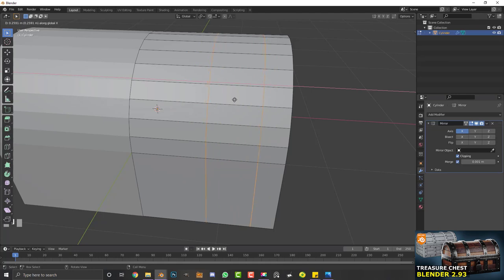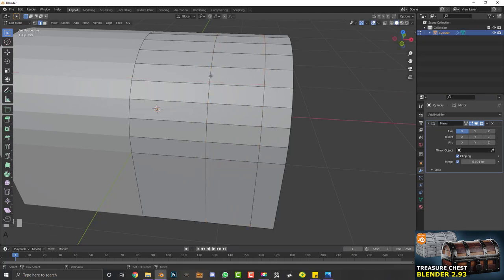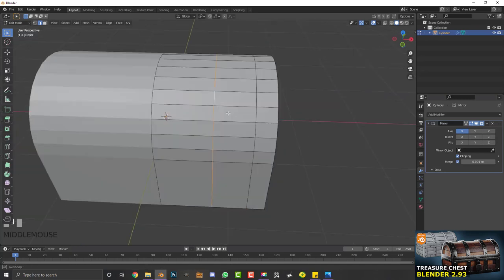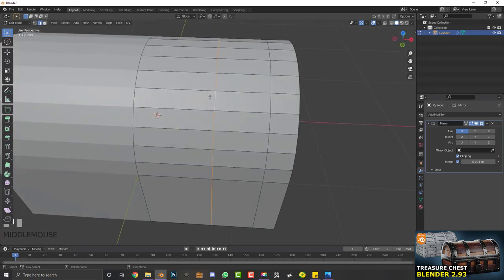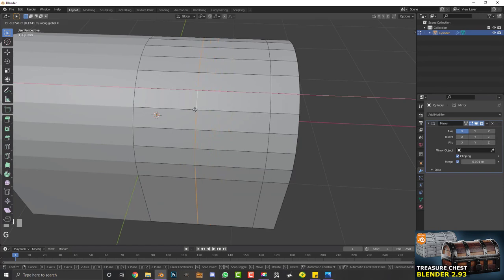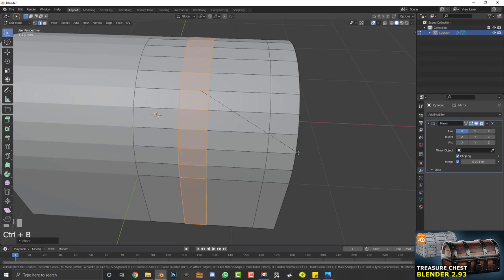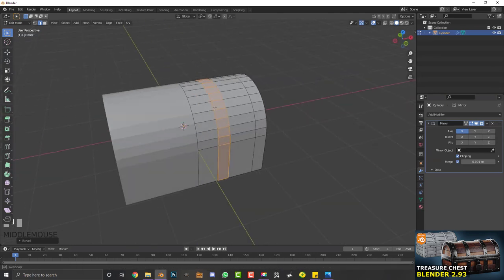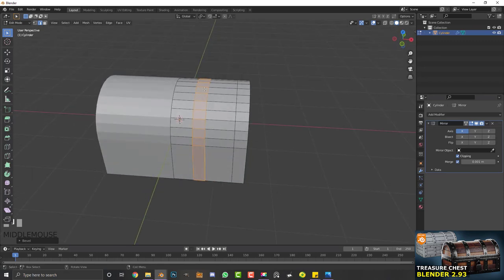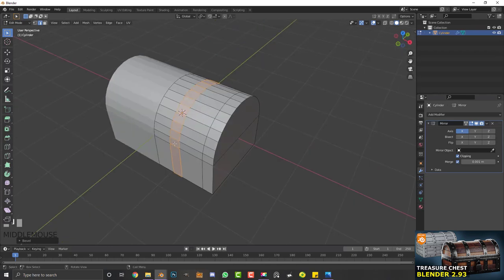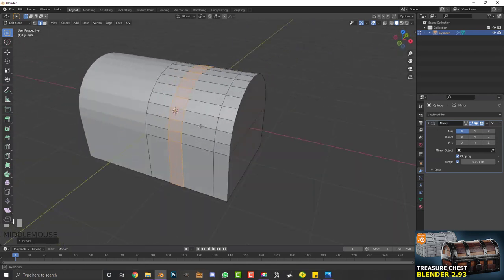Deselect, then Shift+Alt click this edge by itself and go G, X to move that row over. While still active, go Ctrl+B to create a bevel — make it about that wide. These are going to look like the metal straps that wrap around the box.